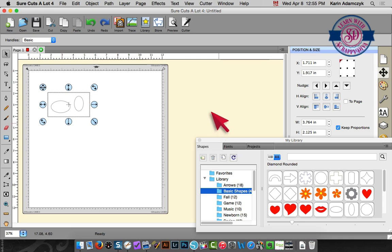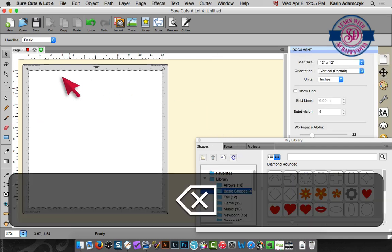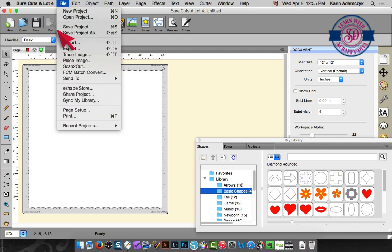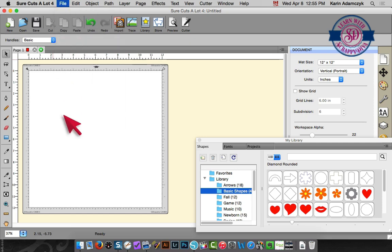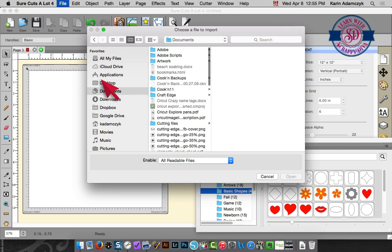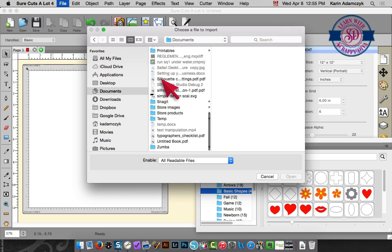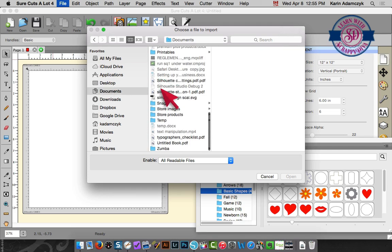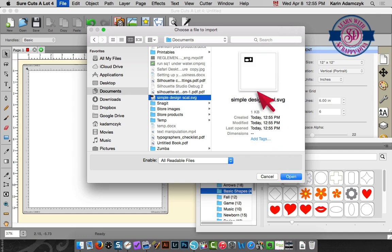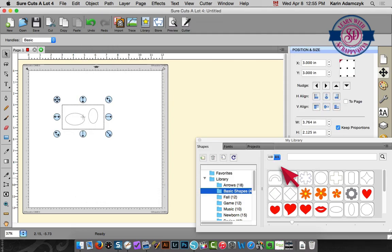So to show that to you I'm going to close that and I'm going to import an SVG file into Sure Cuts A Lot. So that is in my documents and I had called it simple design from Sure Cuts A Lot. So that's this file. On a Mac you automatically see a preview so I can click open and that opens up my file there.